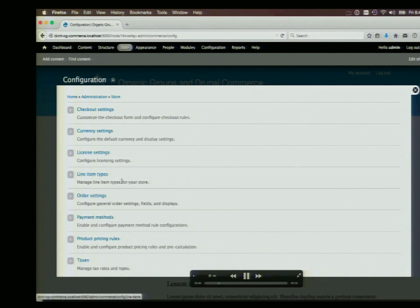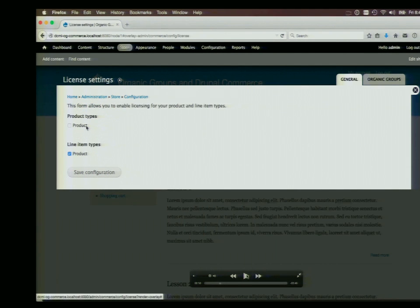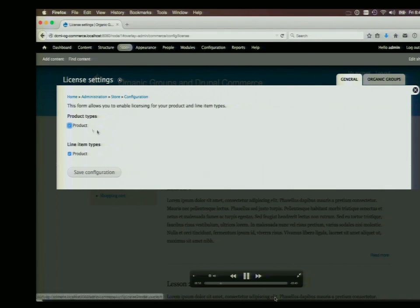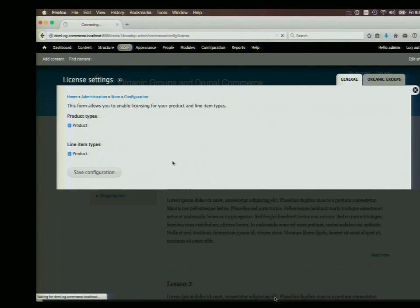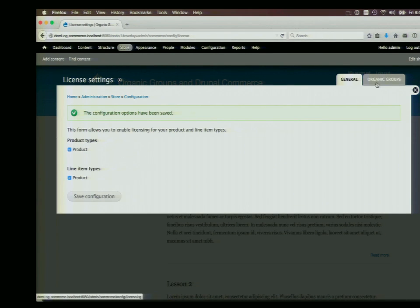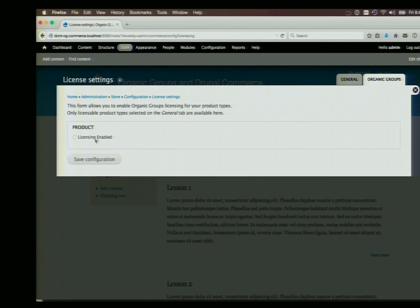We need to go into the store and do a little configuration. The license module allows your products in your commerce store to be licenses for something — unlimited or with limited duration. Because we added the OG one, it's going to give you access to the group. We have to turn on license functionality for the product type. Then go to the Organic Groups tab and turn on Organic Groups functionality for license on the product type.